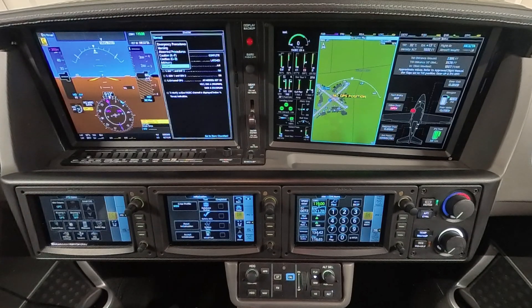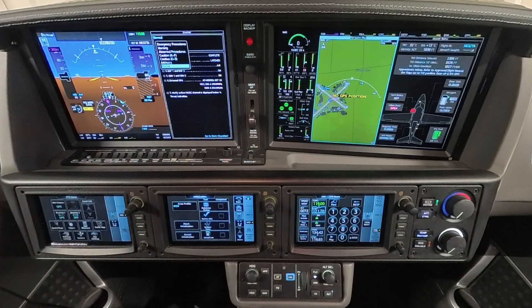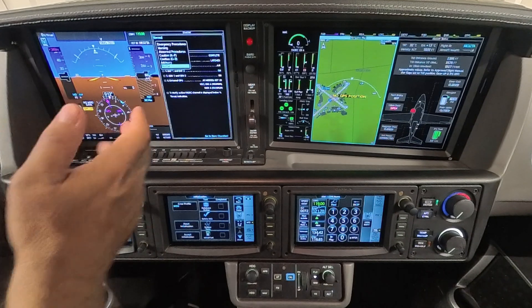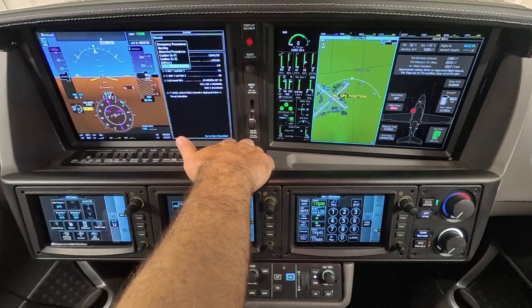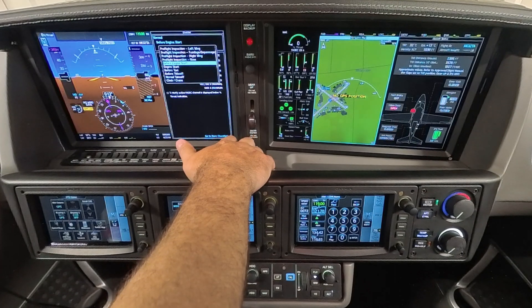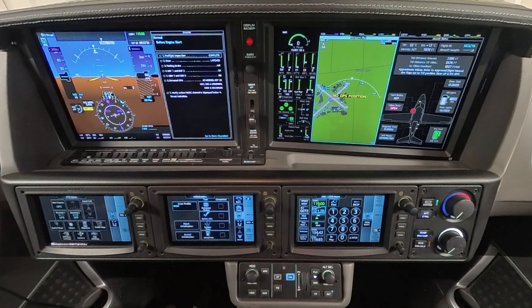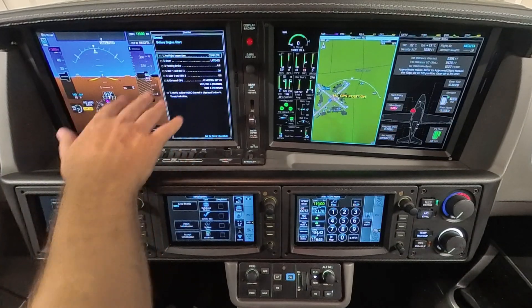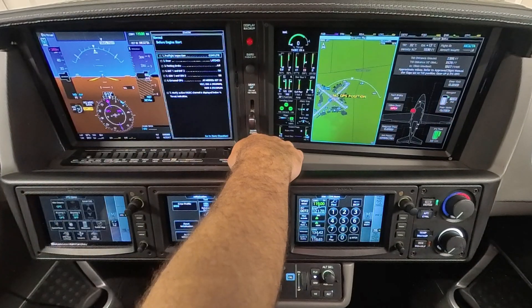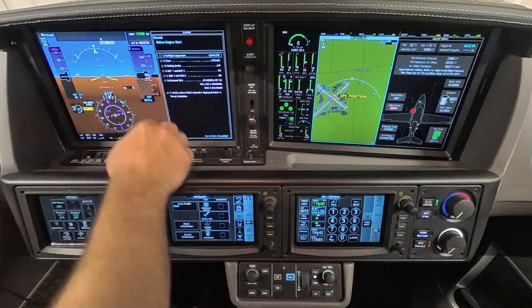Our checklists are across the entire system. We have all these different categories. If you get a yellow caution or a white one, which is informational, you can go in and figure out what that all is. Normal is for all the modes of flight, and in this case we are before engine start. This checklist is governed by the checklist button.